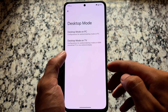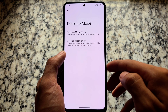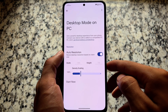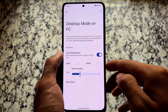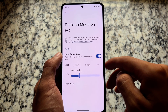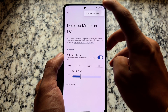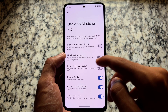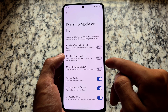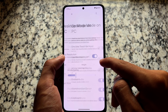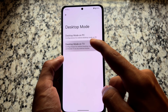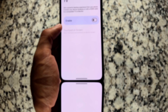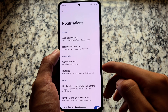Moving on to display options — one thing that is now common in many custom ROMs, but previously LMODroid was one of the first custom ROMs to give you desktop mode directly integrated in your Android device. It's available with a few other custom ROMs too, but LMODroid has had this feature for a long time, so you can definitely use it if you want.